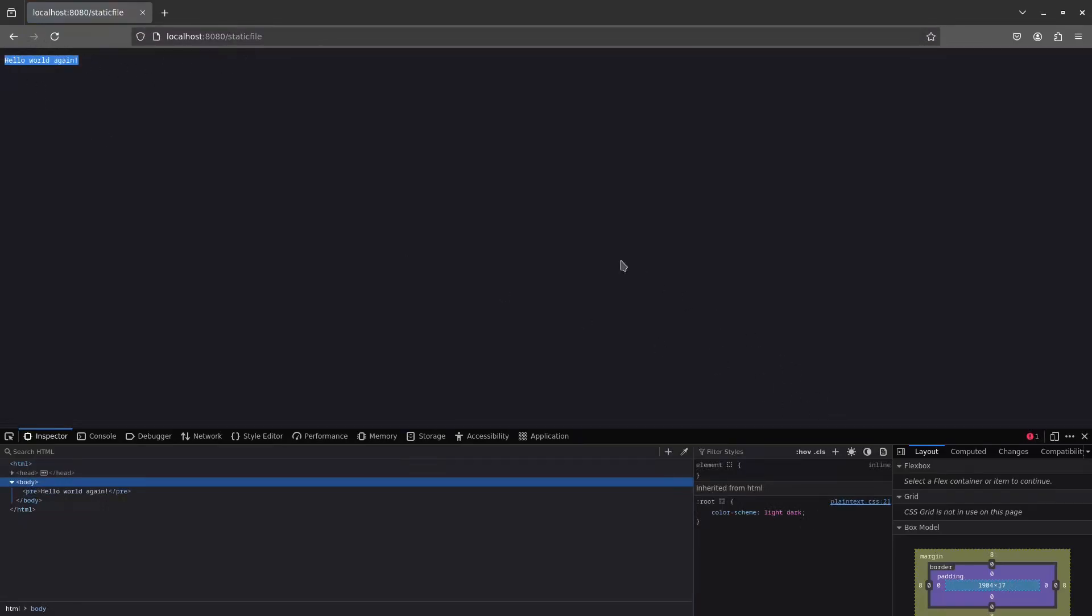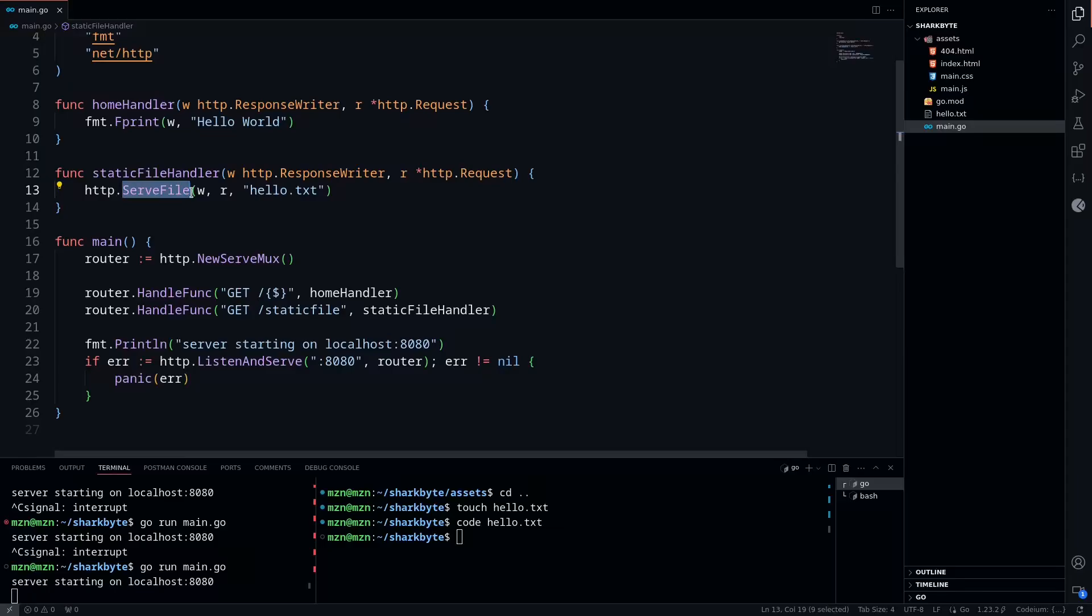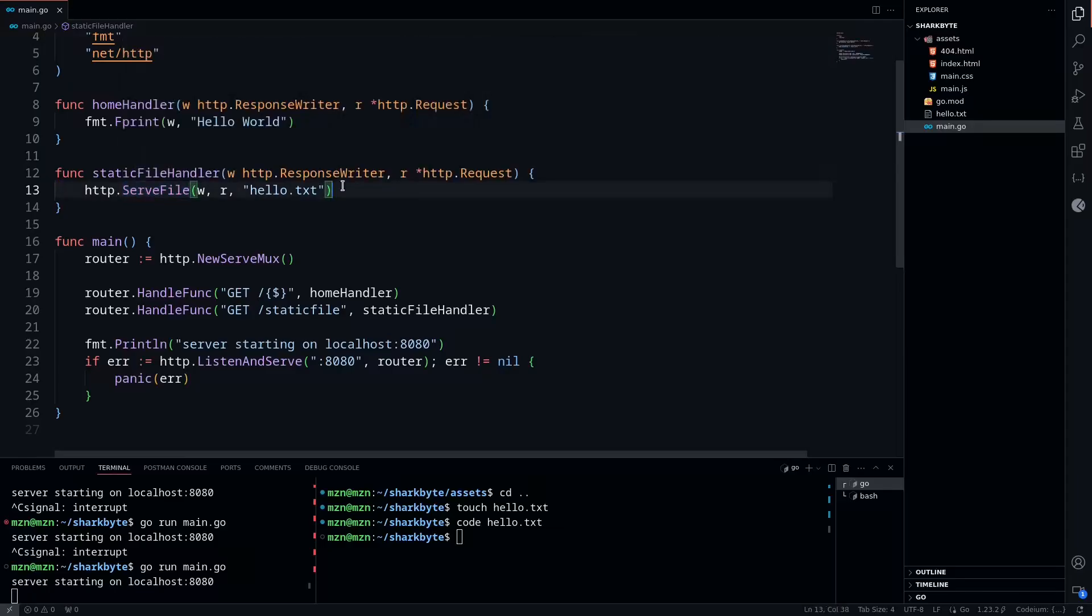So this method is simple and works. However, it comes with one potential security concern: if you're getting dynamic data from the user or client, you have to ensure that it's validated before passing it to this ServeFile function, because it doesn't perform sanitization off the bat. This potentially could introduce path traversal vulnerabilities if you're not careful.